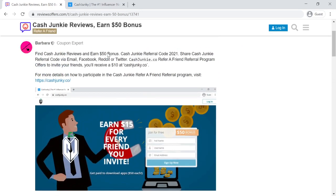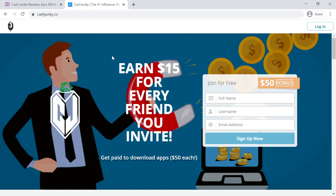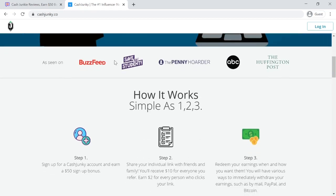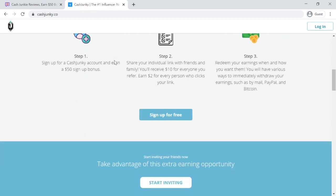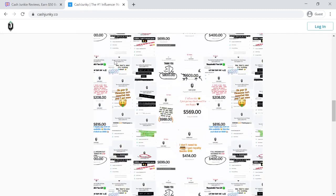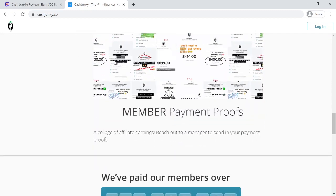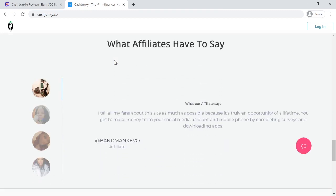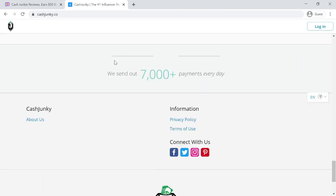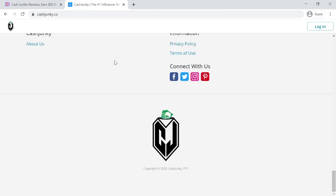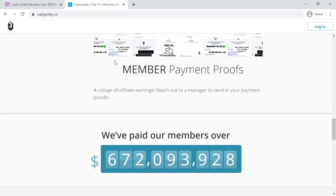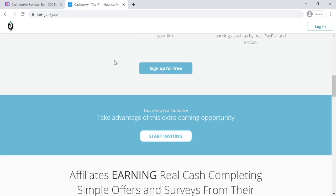Share your referral link and invite your friends to sign up. The Cash Junkie Refer a Friend Referral Program provides you $10 for everyone you refer, and $2 for every person who clicks your link.